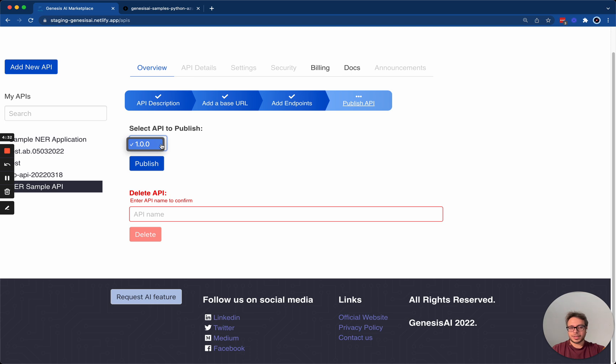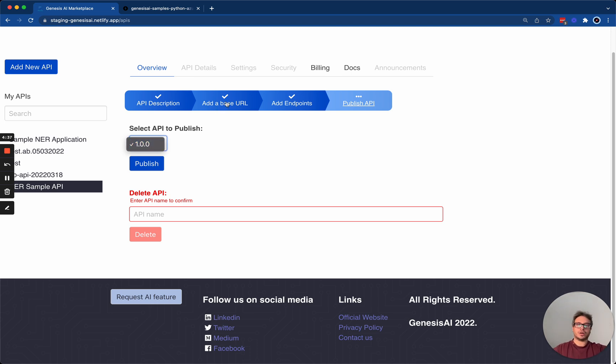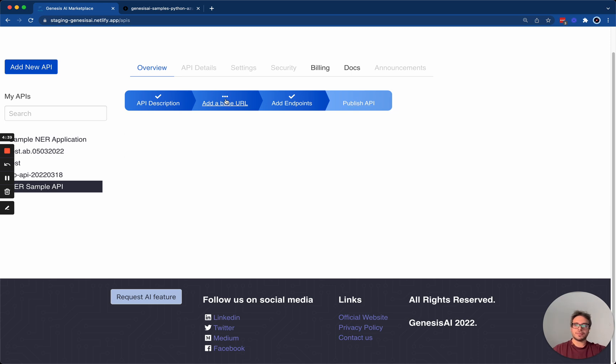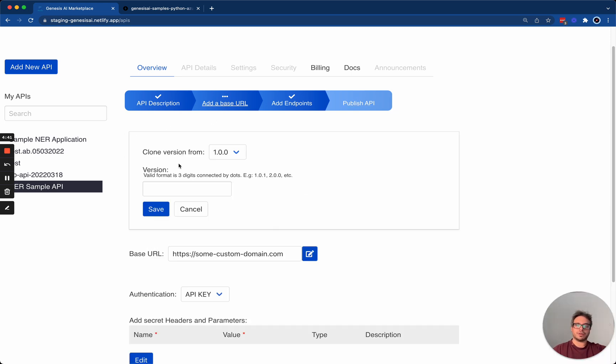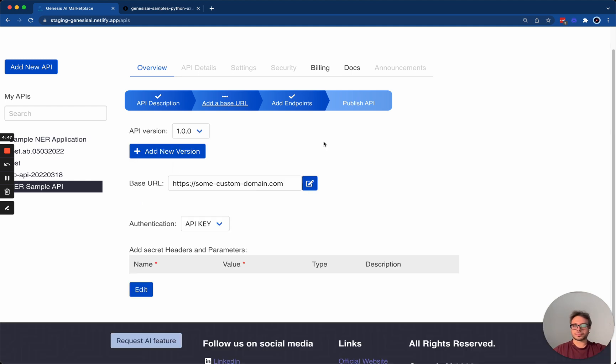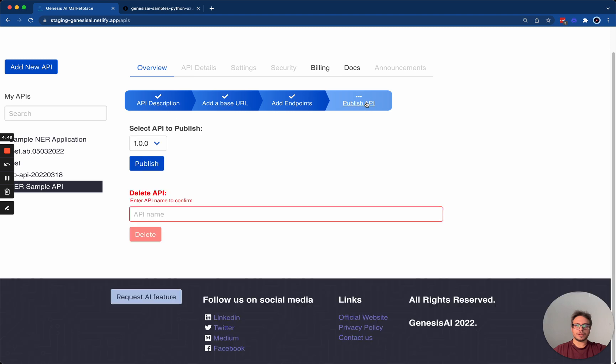By default, it's going to get published as version 1.0. If you'd like to change the version, you can always go back to the second step and add additional versions here with whatever you'd like. Hit publish.